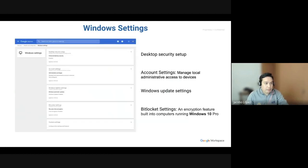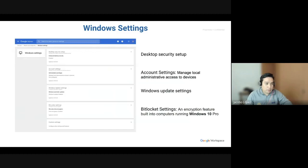And this is how the Windows settings page looks like. As soon as you click on each one of those sections, then you'll see additional details. Desktop security setup is the first one. That's a simple toggle feature. So, that's going to enable it for you.